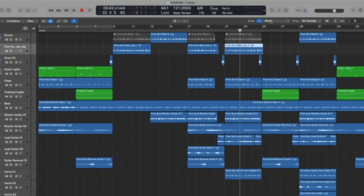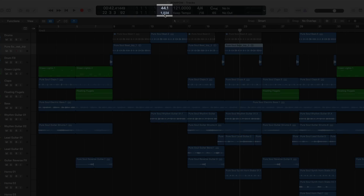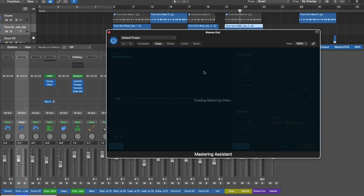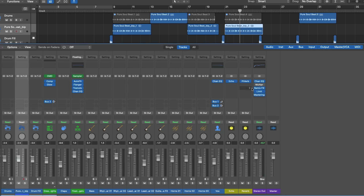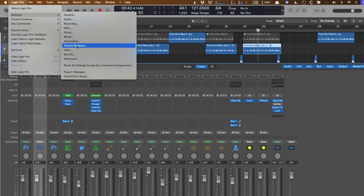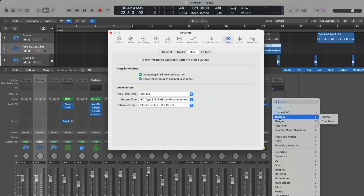If you customize the control bar and LCD, the sample rate option now includes buffer size, so you can see the current buffer size of your project at a glance without diving into audio settings. Also, there's a button for the Mastering Assistant on the stereo output, which can sometimes be accidentally clicked. In Logic Pro Settings > View > Mixer tab, you can now hide the Mastering Assistant button on the stereo output, so you can choose to load it only when you're ready.